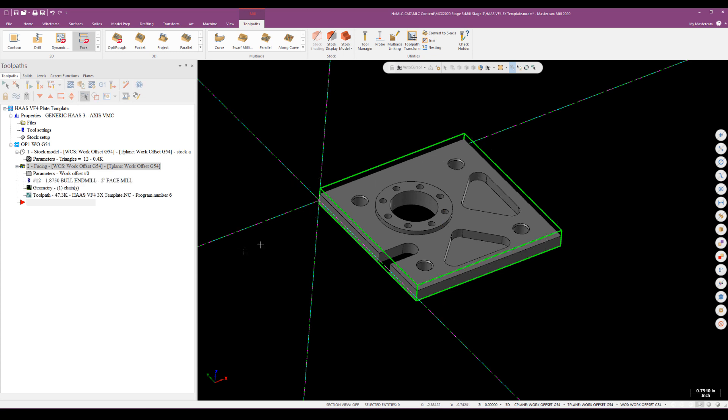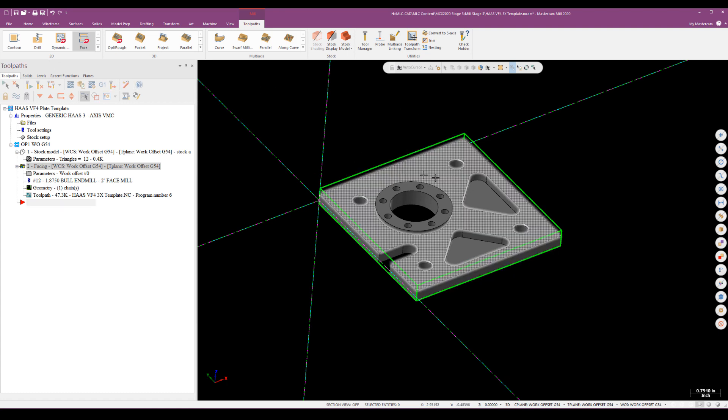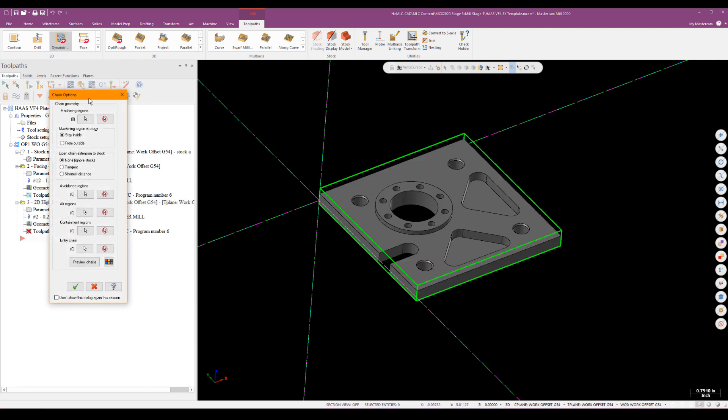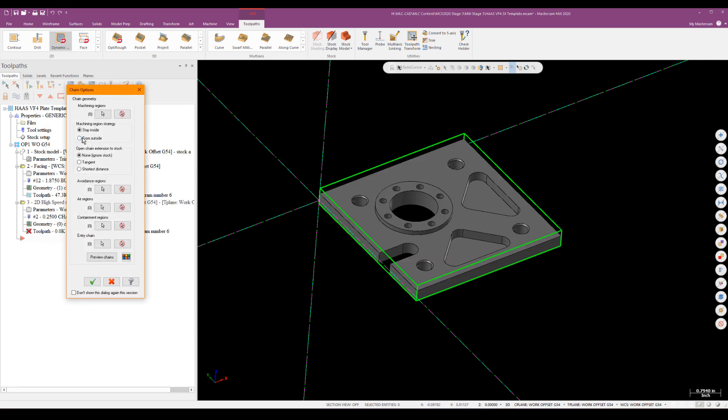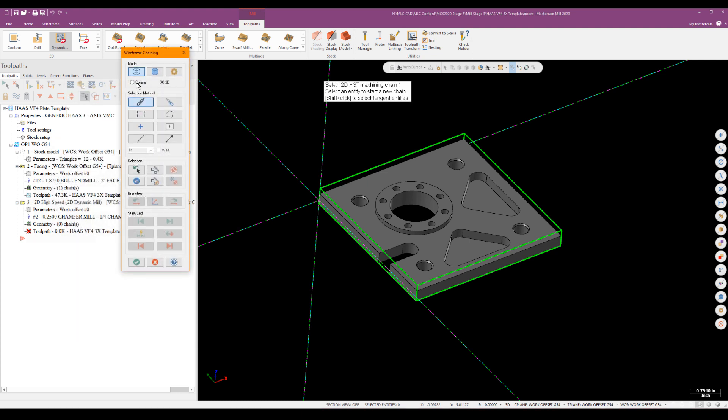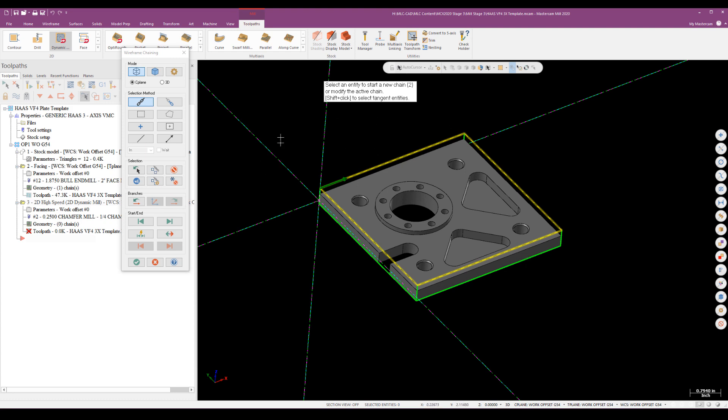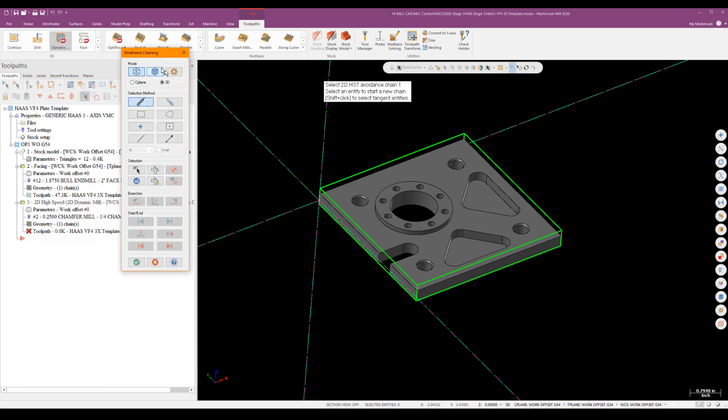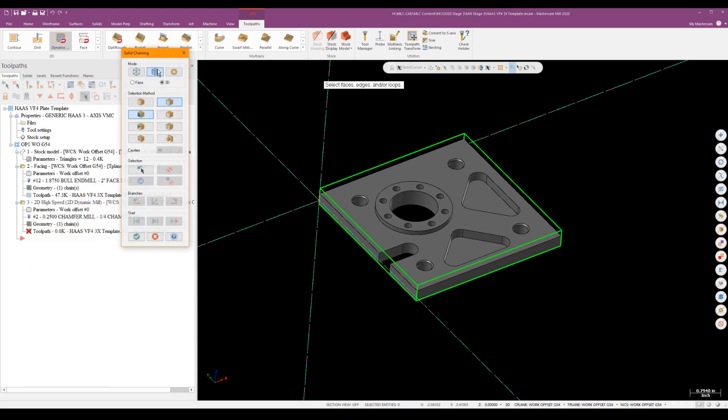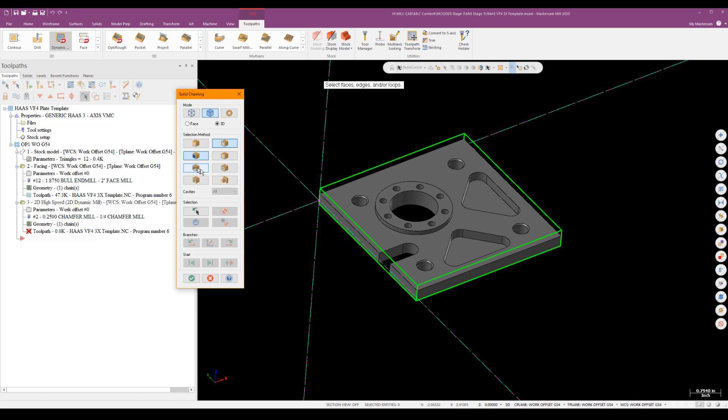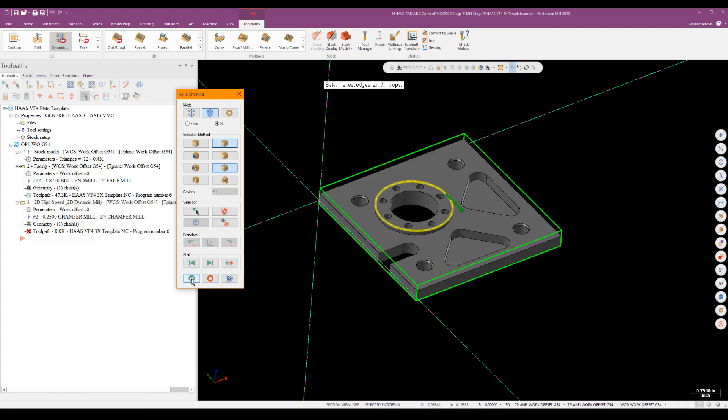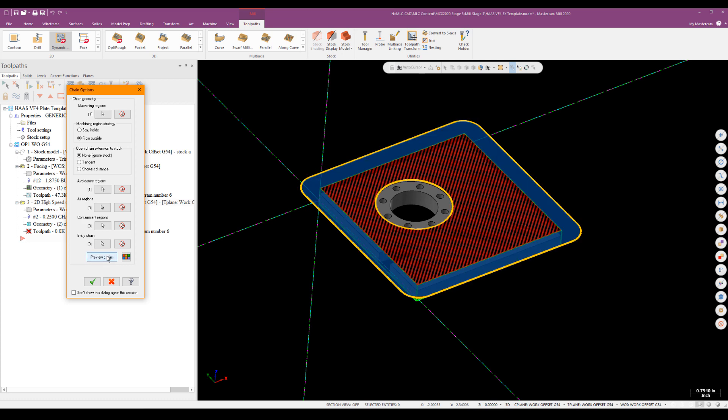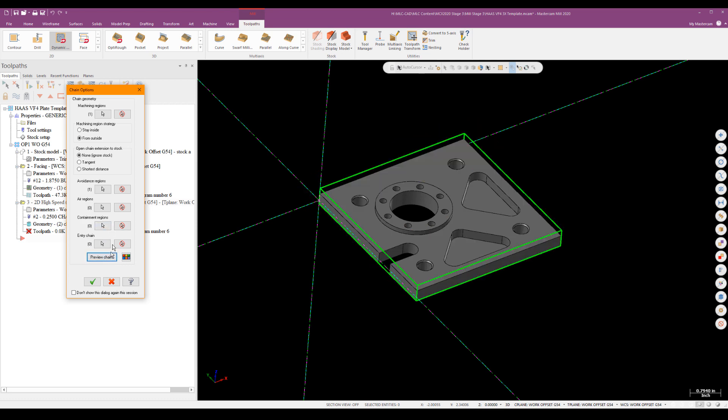Now I'm going to avoid verifying or backplotting these until I'm done. So next order of business would be to deck off the top of the part and leave the boss there. So I'll use a 2D high-speed dynamic with an outside strategy. And I'll go ahead and use the outside boundary again. It's probably the last wireframe chain I'll use in this part. And then for an avoidance region, I'll switch over to solid chaining. And a new feature for Mastercam 2020 is the ability to select what they call an outer edge of a face. So I'll put it on outer edges and I'll just click this top face of the boss. And that gives me that outside avoidance region. If I preview that, that looks like what I want to do.